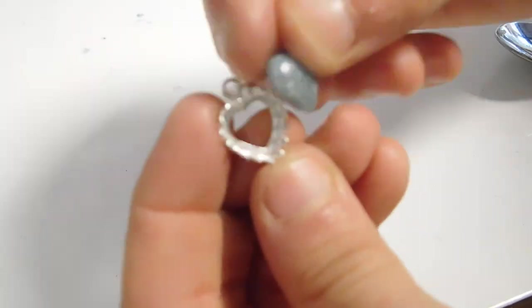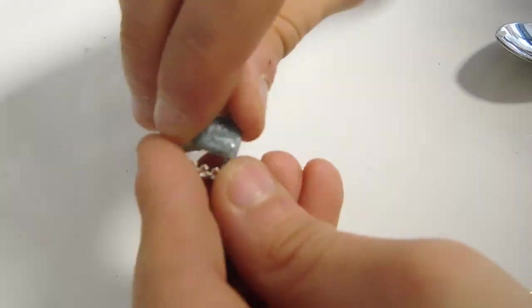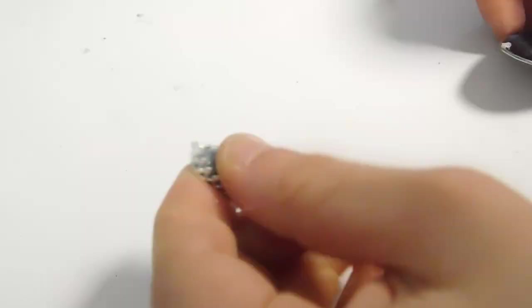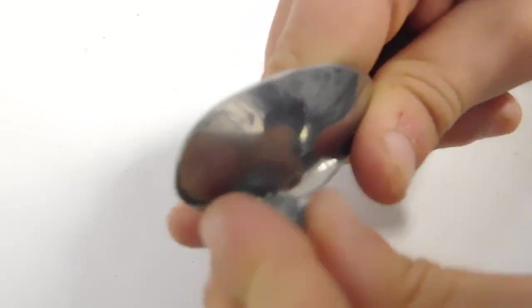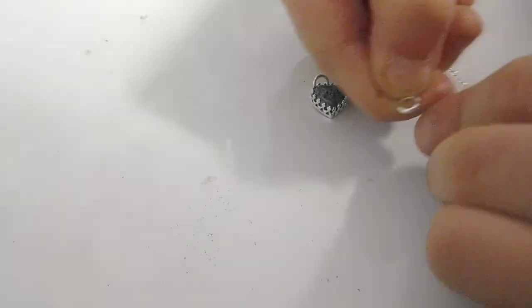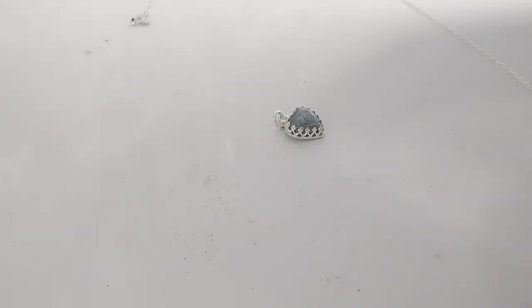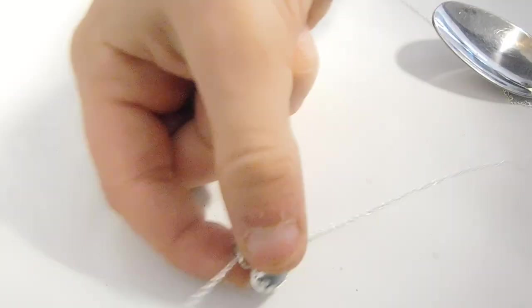Put it in the setting and use the back of the teaspoon to press down the points. Add the chain and your necklace is finished. Make sure you don't spray perfume on it and take it off before you have a bath or shower.